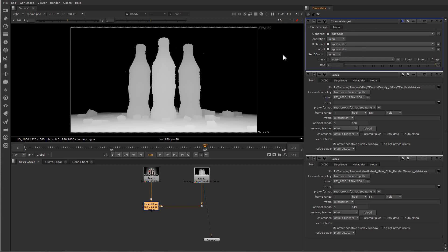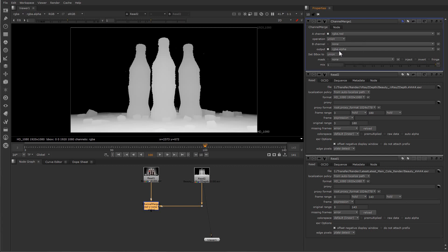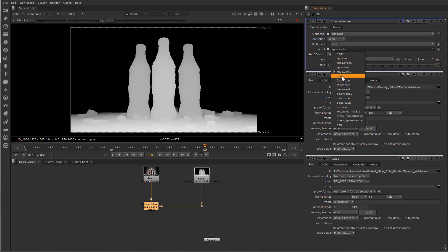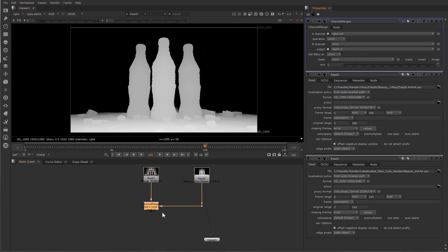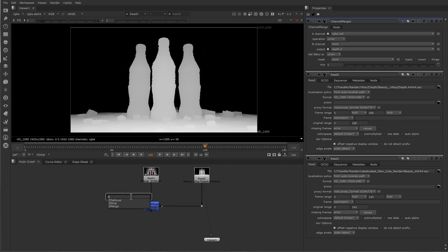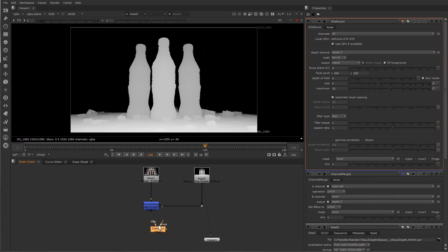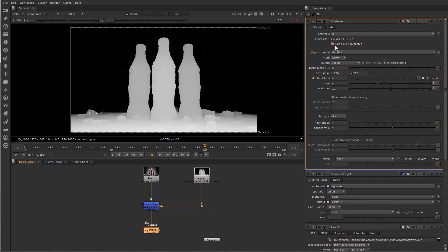For this one, all I need to do is to change a few settings here. So for the A channel I will say RGBA red. Z will make just one color and for the B channel I don't need anything. For the output I need the Z depth which should be here. That's it. And also to make sure that we have a Z depth we can say we need Z defocus.